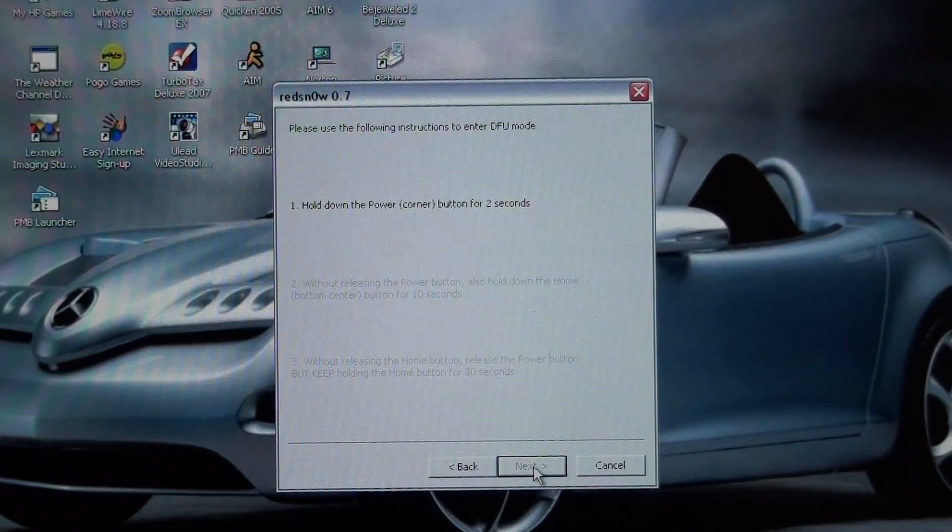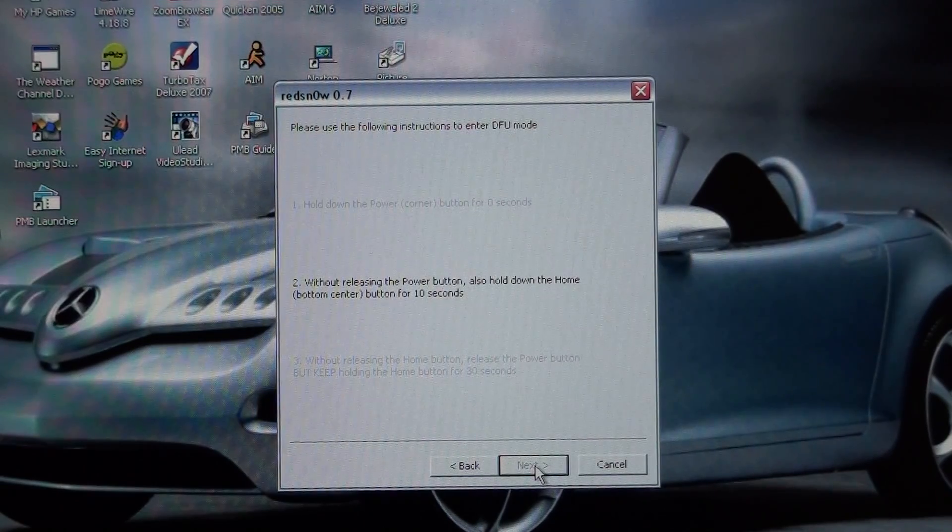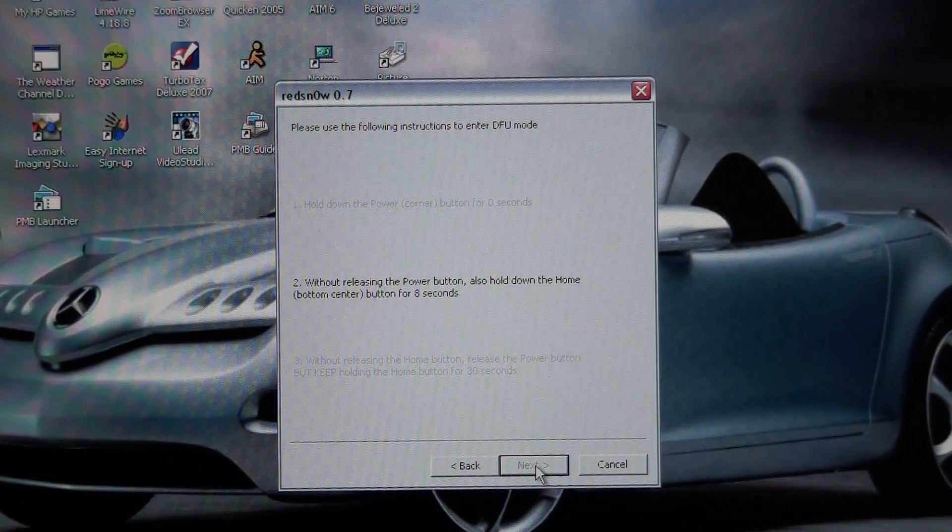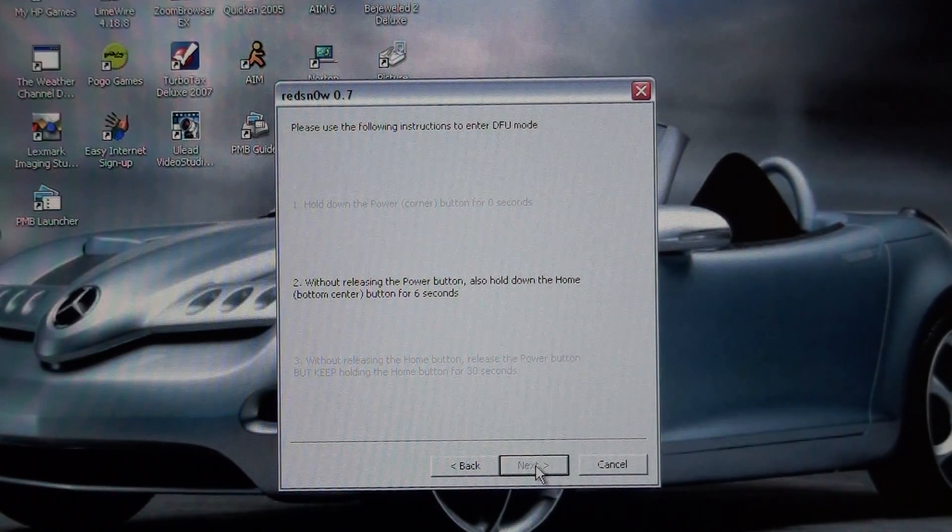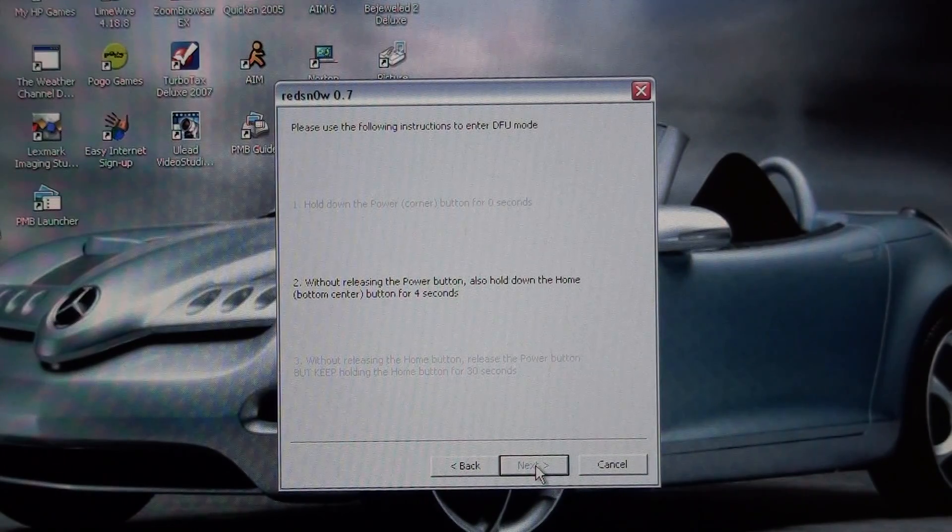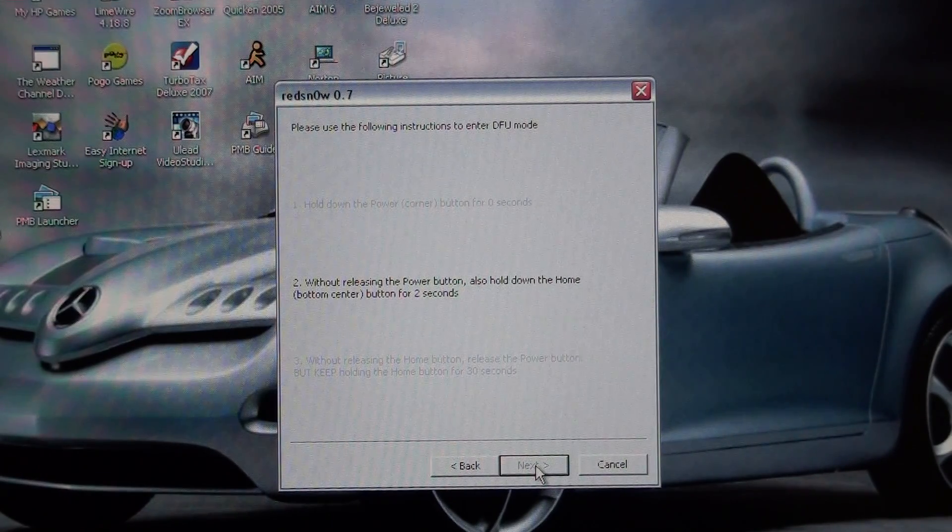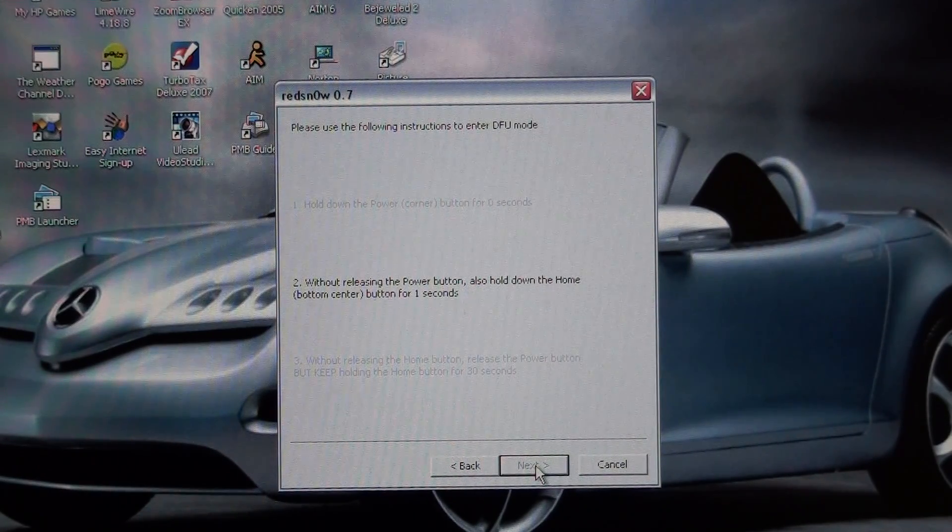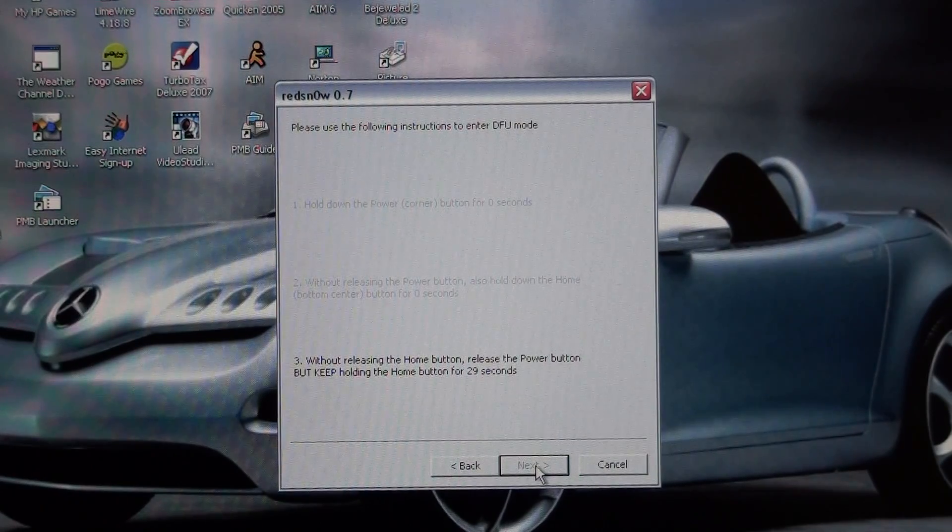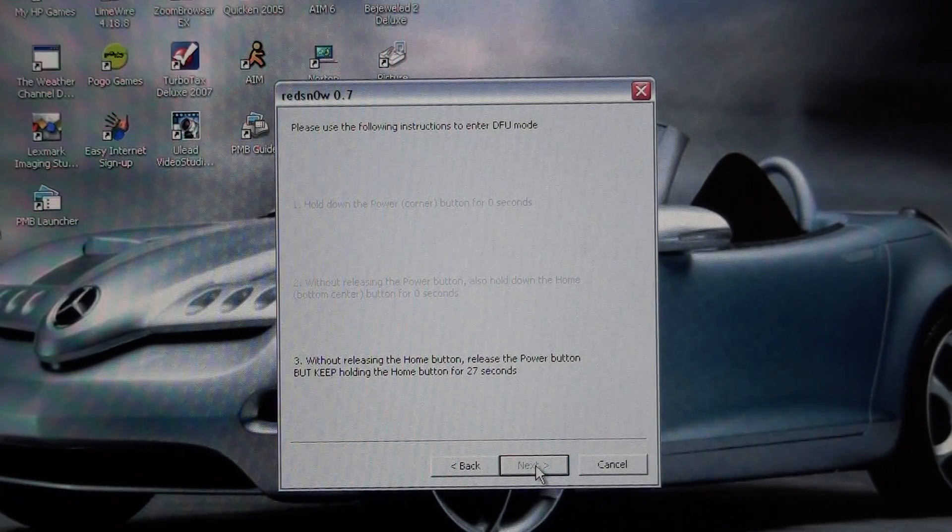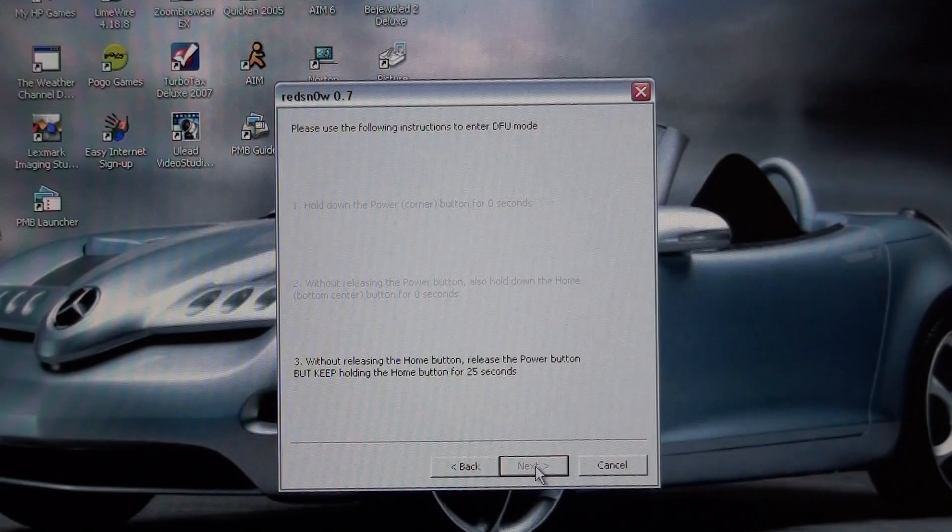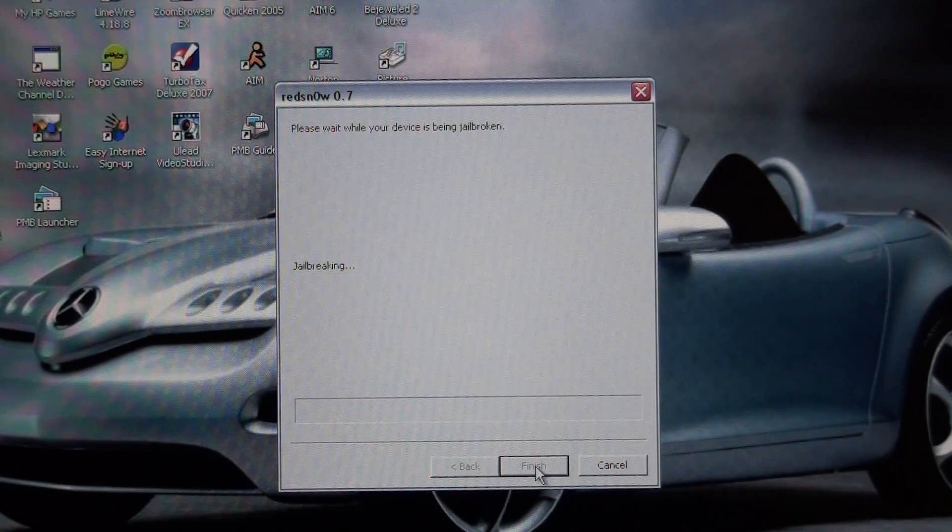And it's going to give you various ones. You're going to hold in for 3 seconds. Then hold in power and home at the same time for 10 seconds. And you're going to let go of the power button and just hold in the home button for however many seconds. It's usually less.